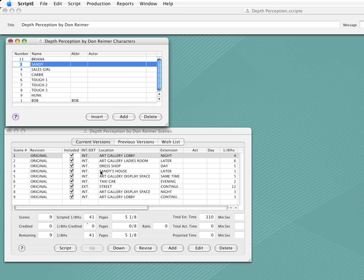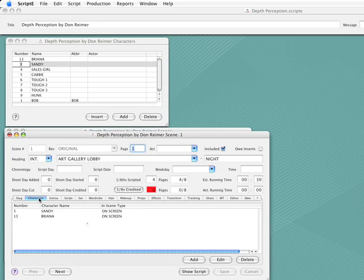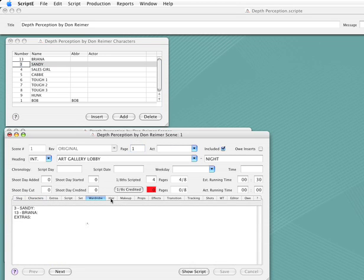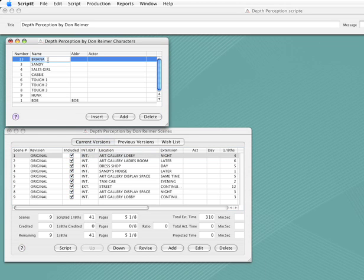Let's take a look. The number's been updated in the scene. And the number is changed here as well. I'll close the scene window. Now finally, let's change a character's name. I'll change Brianna to George.